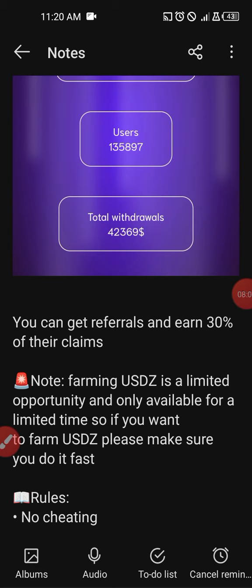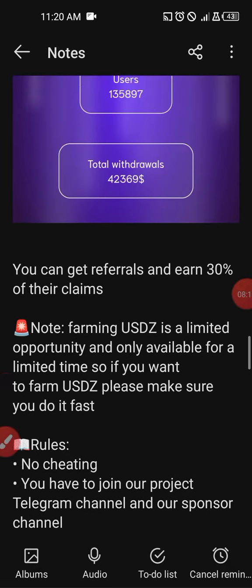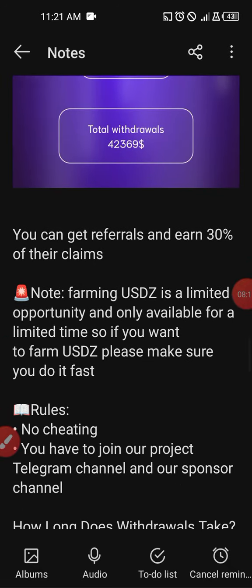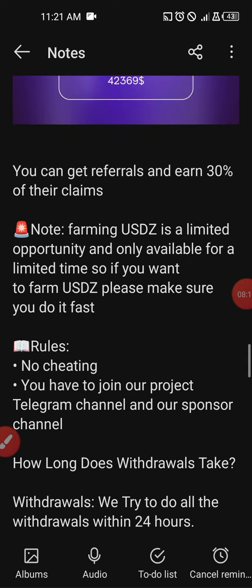Important note: farming USDZ is a limited opportunity and only available for a limited time. So if you want to farm USDZ, make sure you do it soon. The rules are: one, no cheating; and two, you have to join the project's Telegram channel and the sponsor's channel.